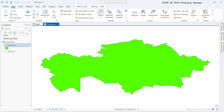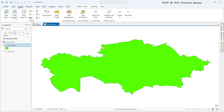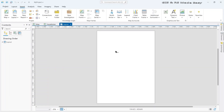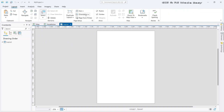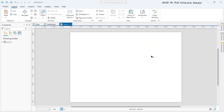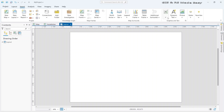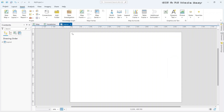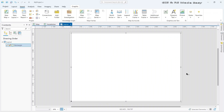Now let's make a layout for our map. Go to Insert, then New Layout, and let's use a letter size. We will use landscape mode — go to the Layout tab and in the orientation, click on Landscape. Now let's add a rectangle as a frame. Go to Graphics and select the rectangle, then draw a rectangle on our page.